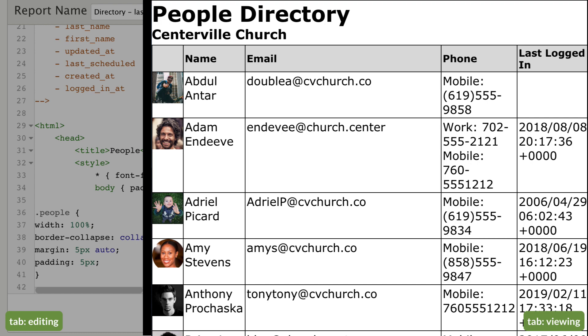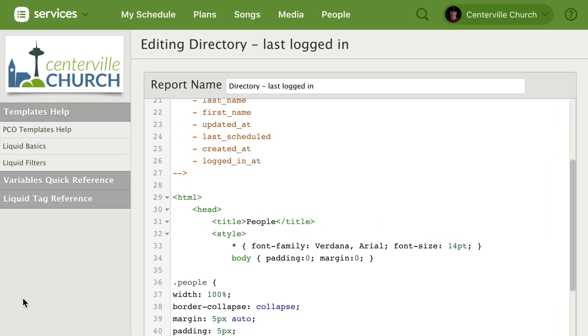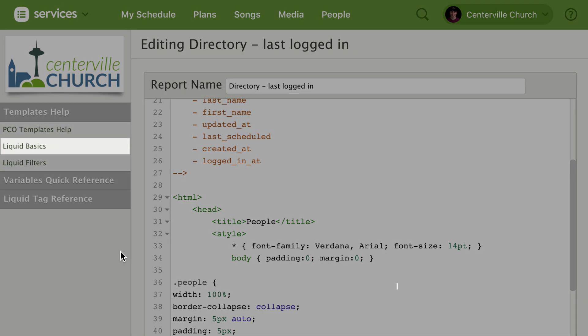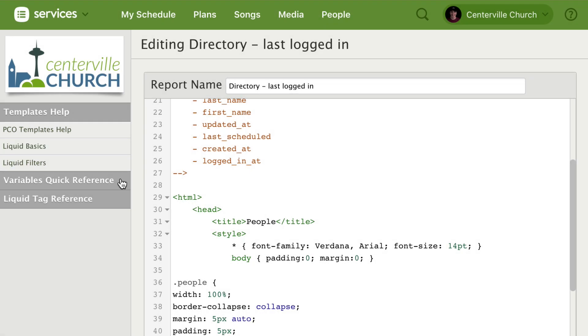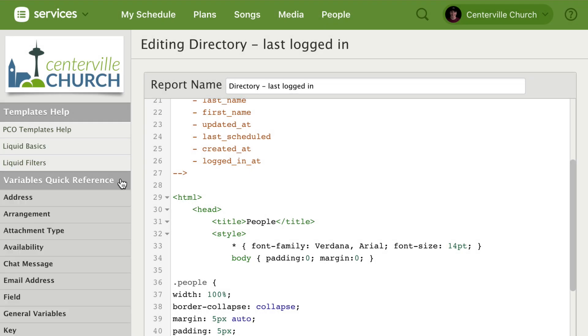If you know a little bit of programming, these reports can be fully customized using the liquid template language. In the left sidebar you'll find links to learn more about liquid. There's also a reference of all the planning center variables you can use in your reports and a tag section that helps you add logic to your code.